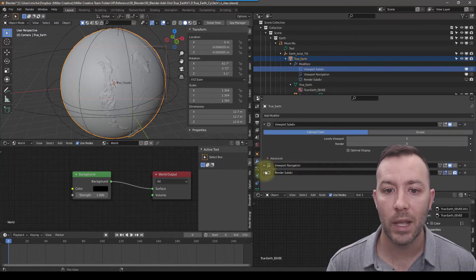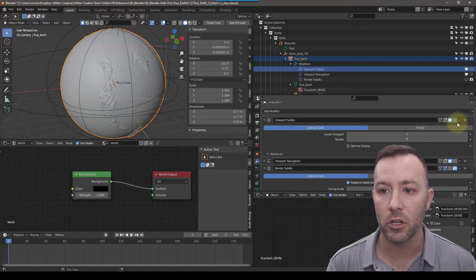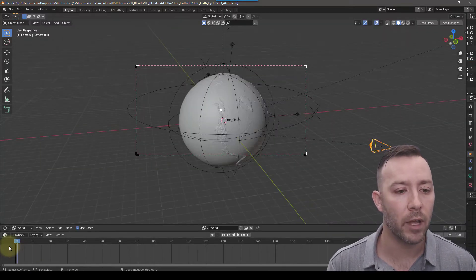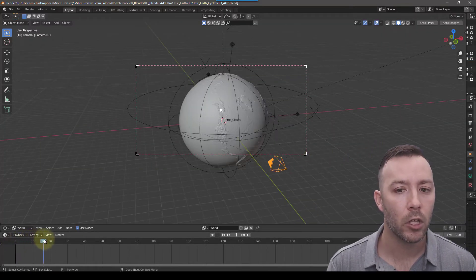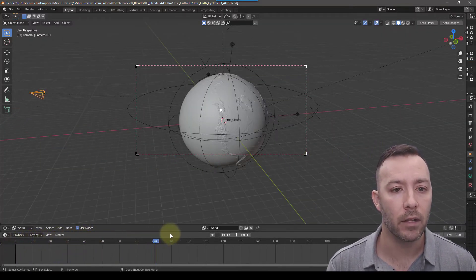There's a separate modifier for rendering, so you don't have to worry about turning this on. If we scrub through the timeline, you'll see that the camera is already animated.